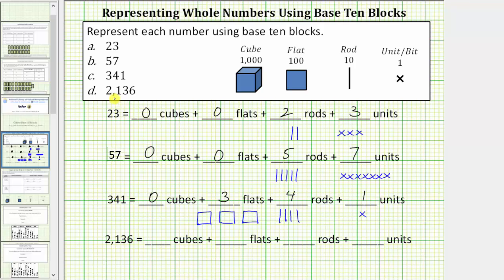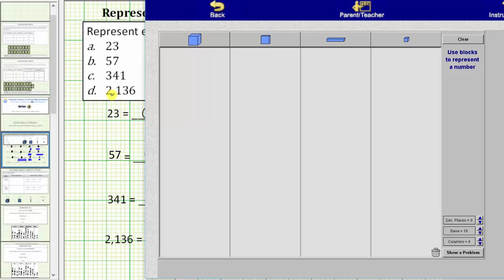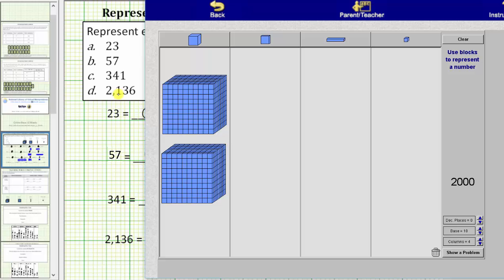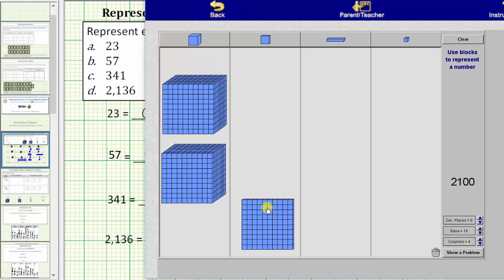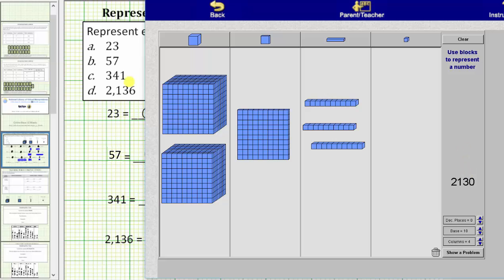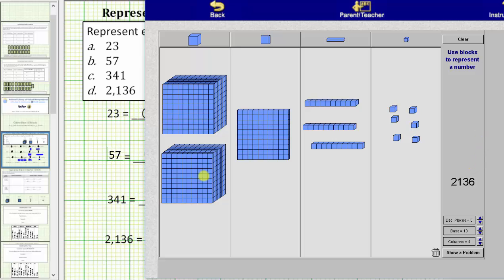And then finally, we have 2,136. We have a two in the thousands place value, a one in the hundreds place value, a three in the tens place value, and a six in the ones place value. For the two in the thousands place value, we need two cubes, because each cube equals 1,000 — so here's 2,000. We have a one in the hundreds place value, so we need one flat. One flat equals 100. Now we have 2,100. We have a three in the tens place value; because each rod is equal to 10, we need three rods — now we have 2,130. And finally, because we have a six in the ones place value, we need six units or six bits. 2,136 equals two cubes plus one flat plus three rods plus six units.